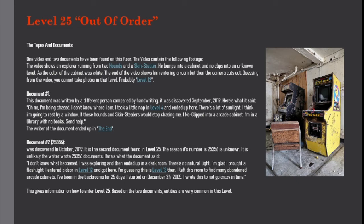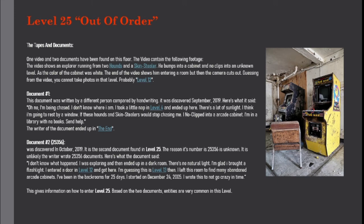Document number 2, 25356, was discovered in October 2019. It is the second document found in level 25. The reason its number is 25356 is unknown. It is unlikely the writer wrote 25356 documents. Here's what the document said.